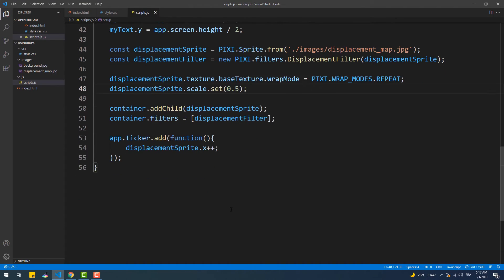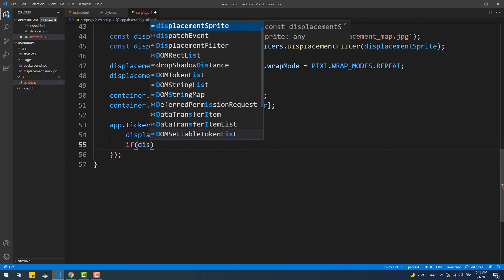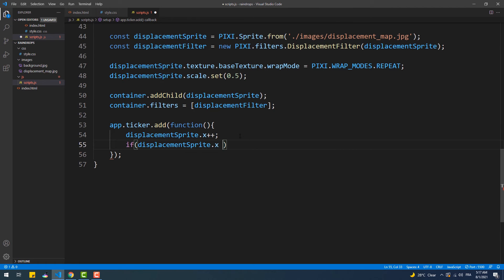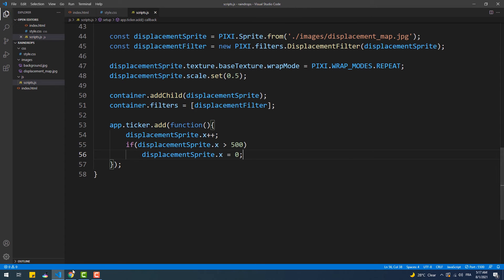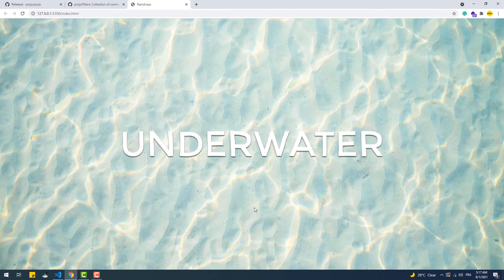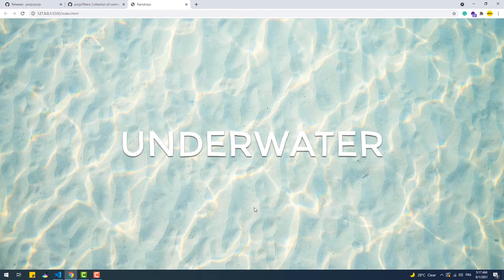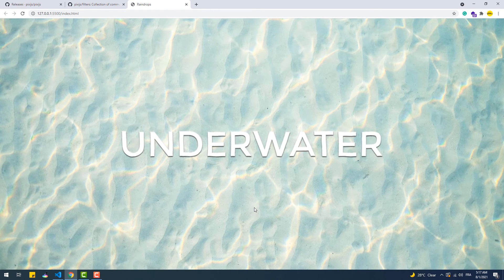The value of x is incremented every frame and could therefore get very large, so to prevent that we need to reset x to zero when it hits a certain value. We set the width of the sprite as the right-hand side of that condition.